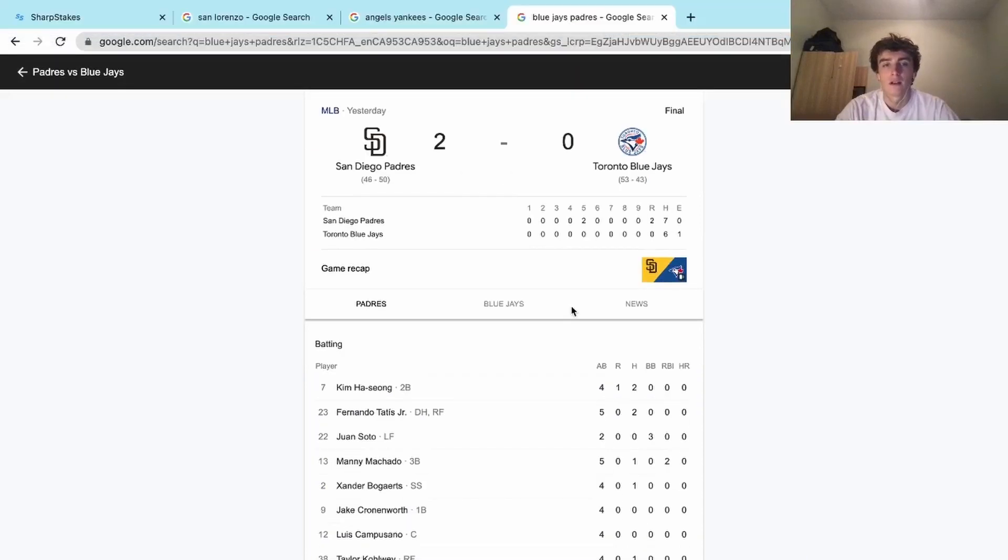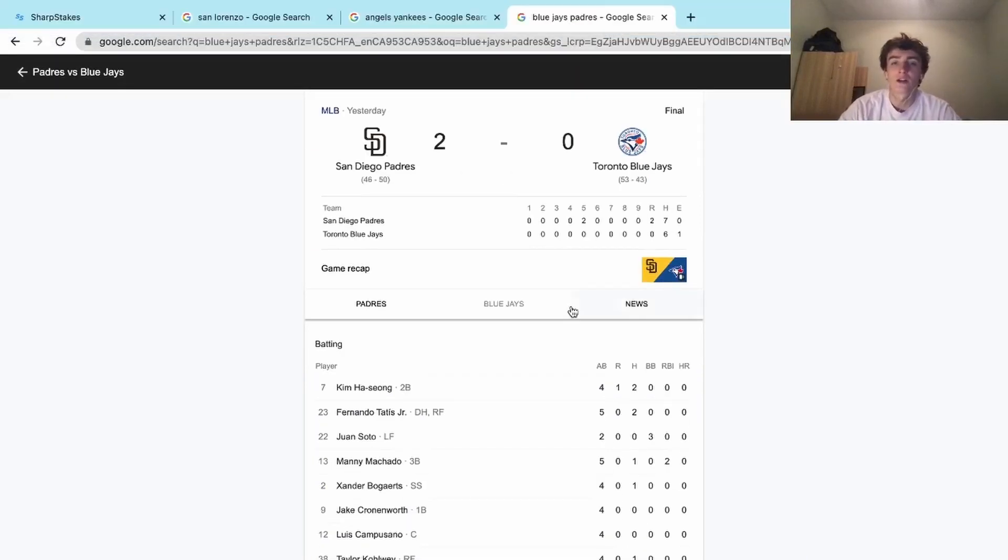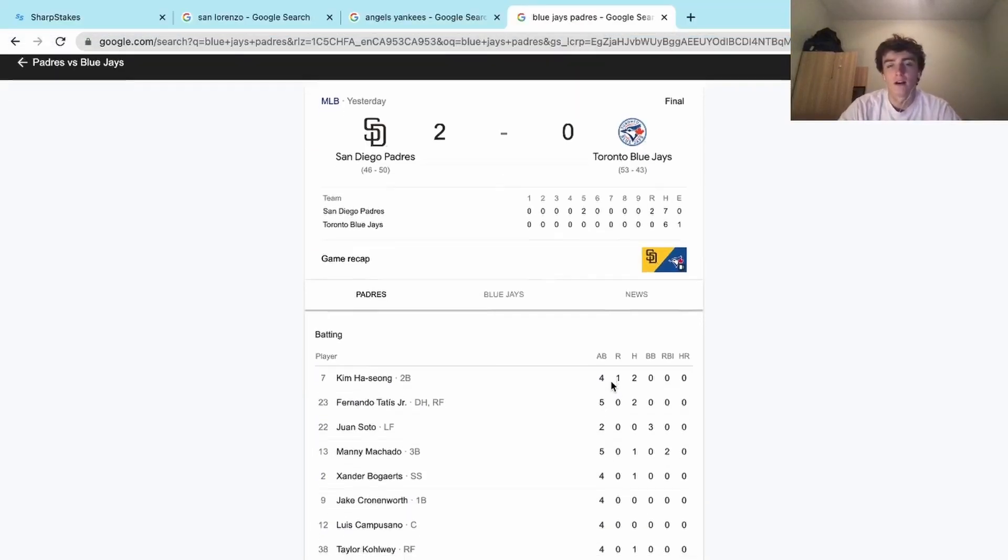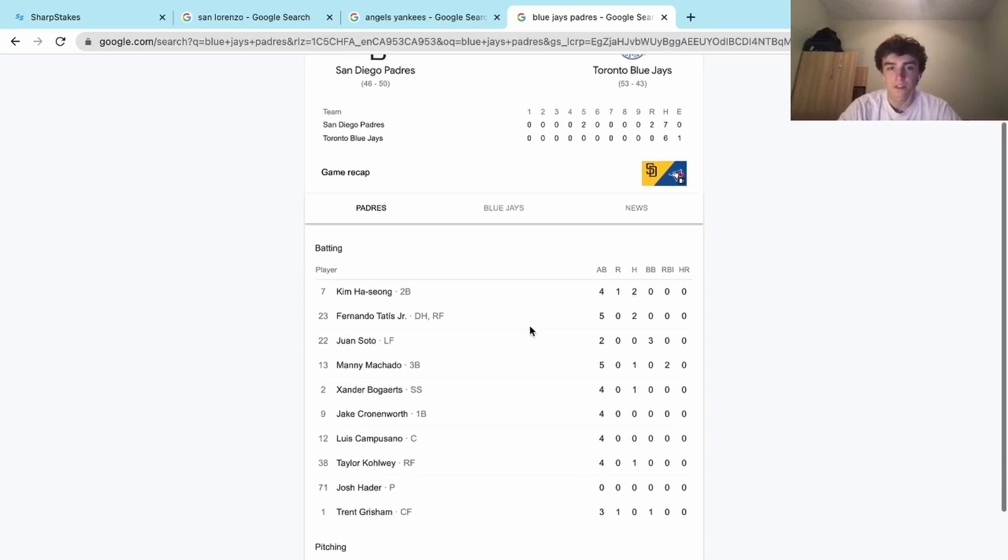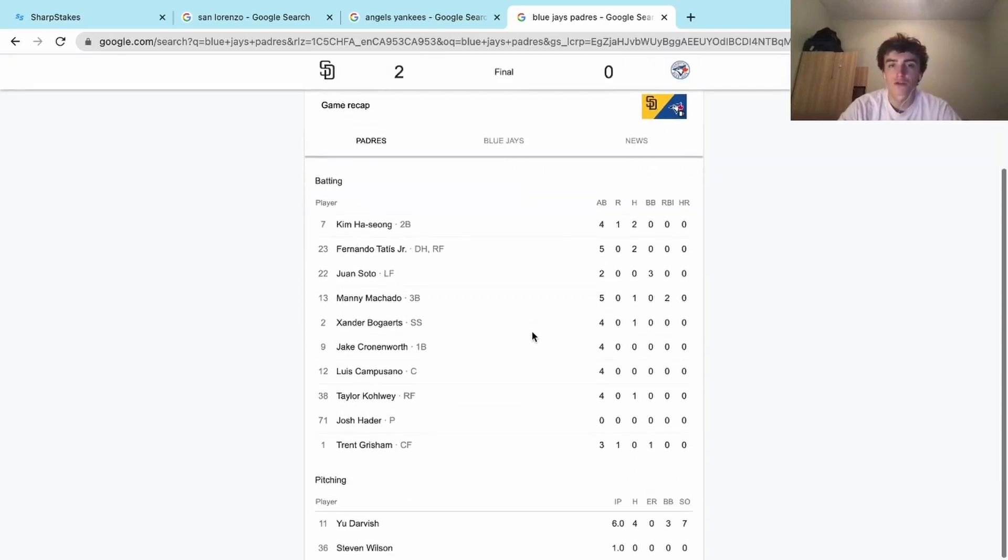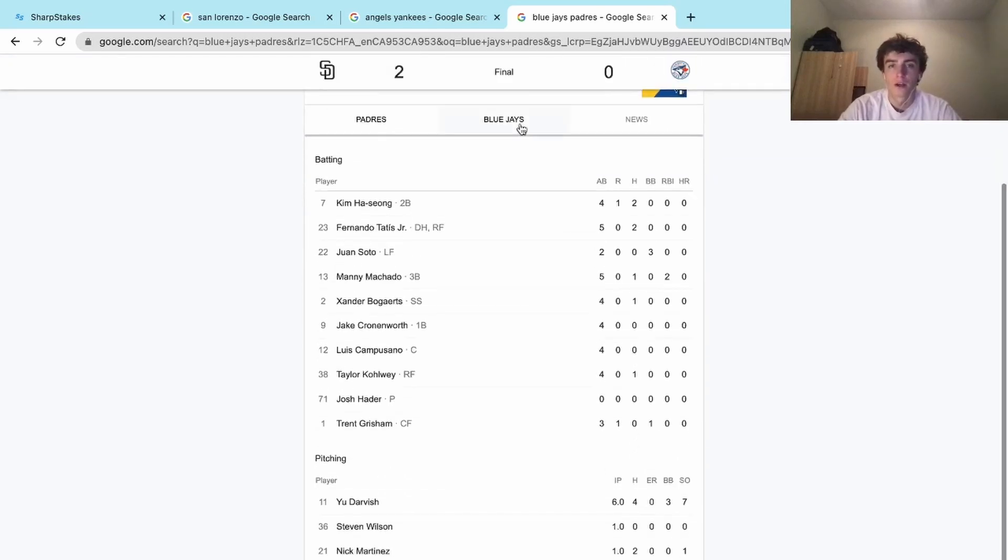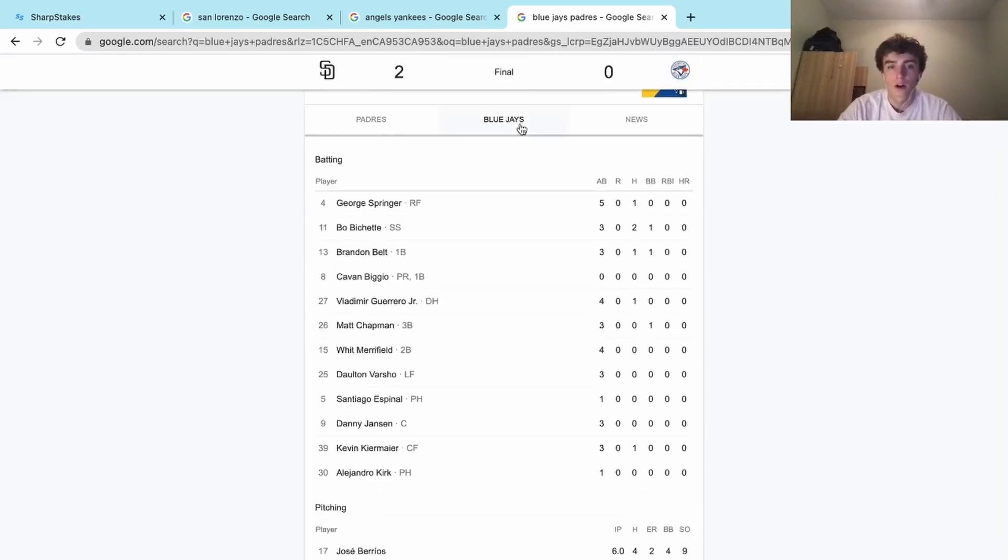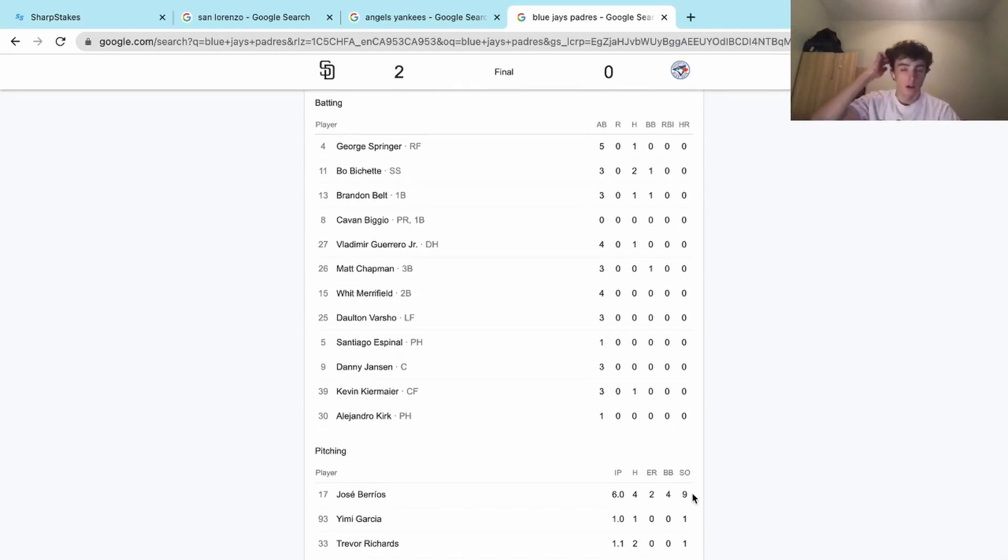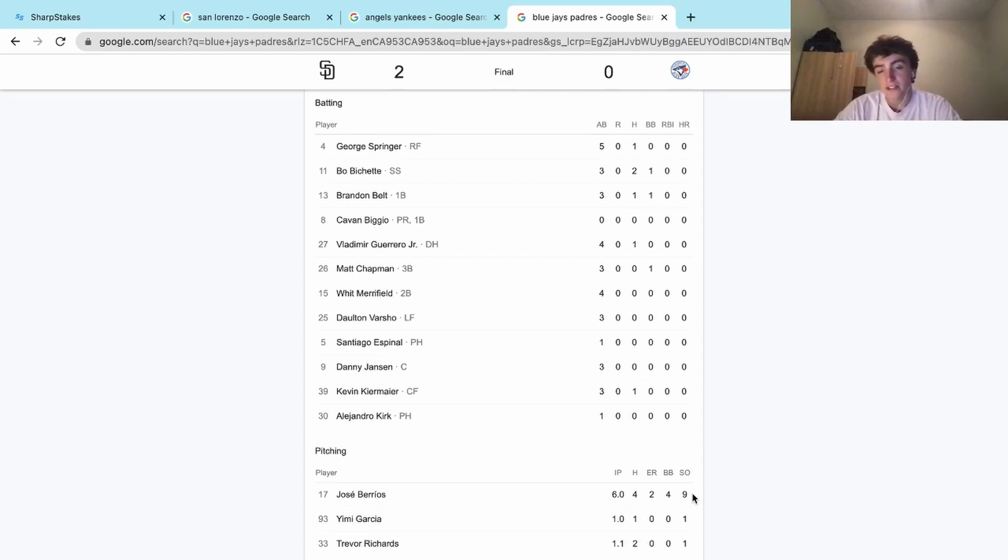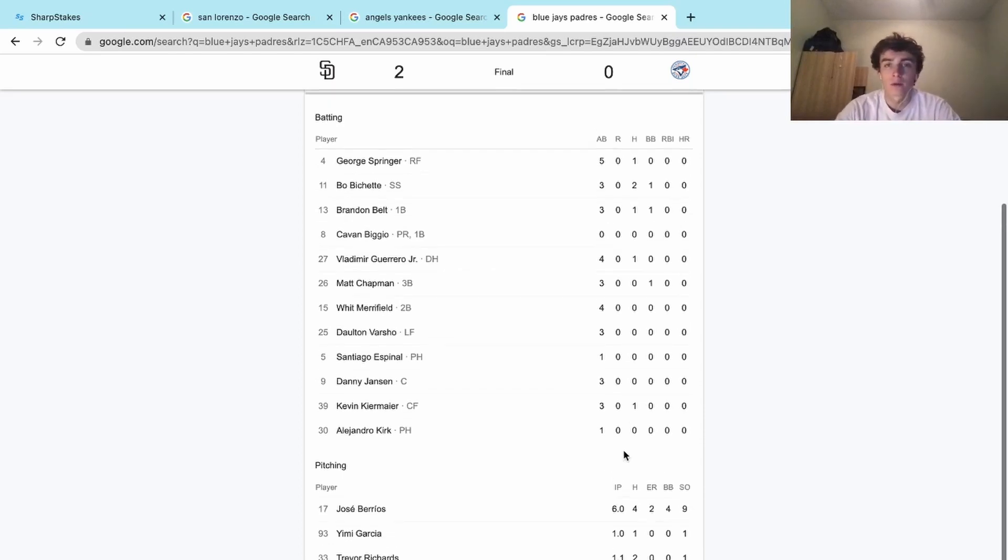The Blue Jays and the Padres basically had identical hit counts, and Burritos pitched really well. He had a quality start: he went six innings, gave up two earned runs, and had nine strikeouts. So he hit that over on the strikeouts prop, he hit that under on the hits prop.